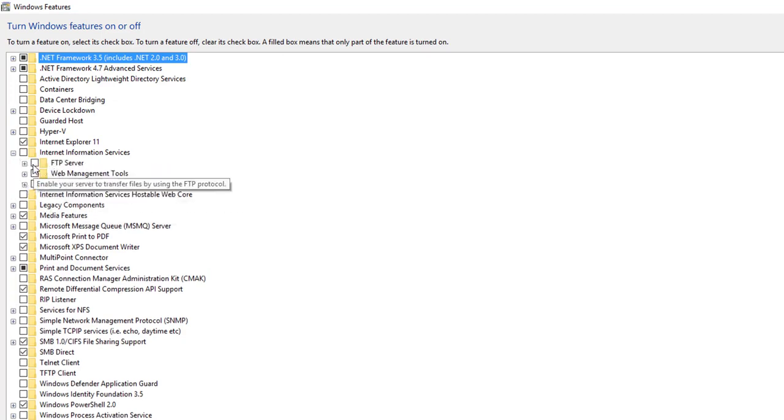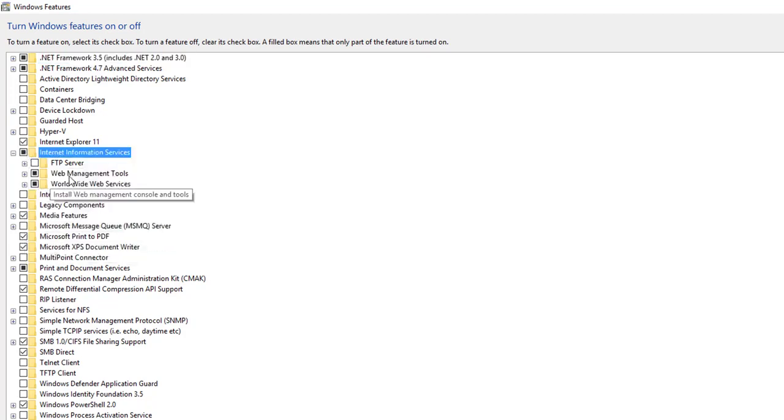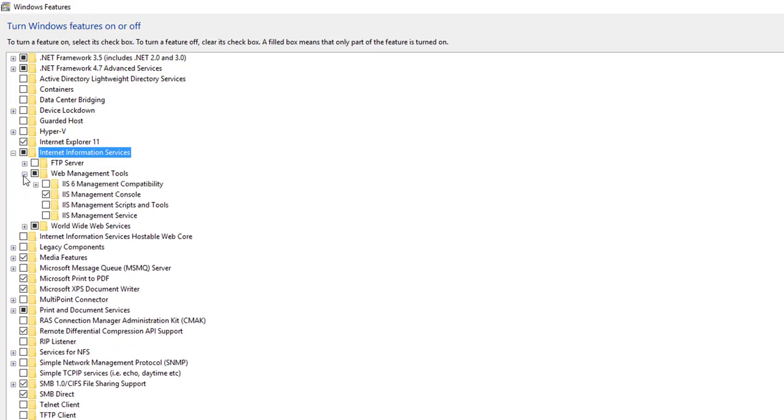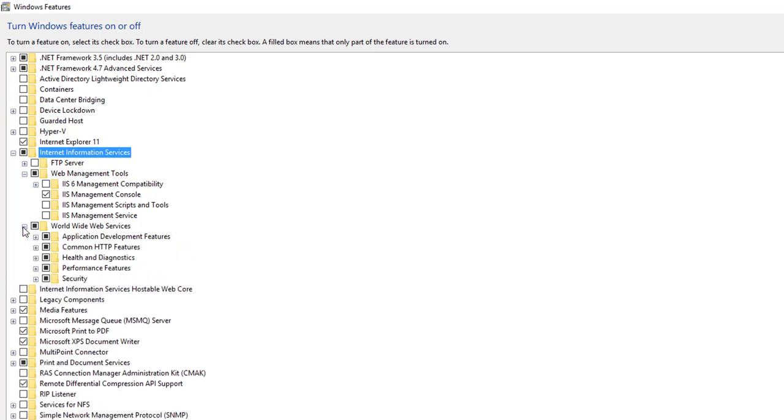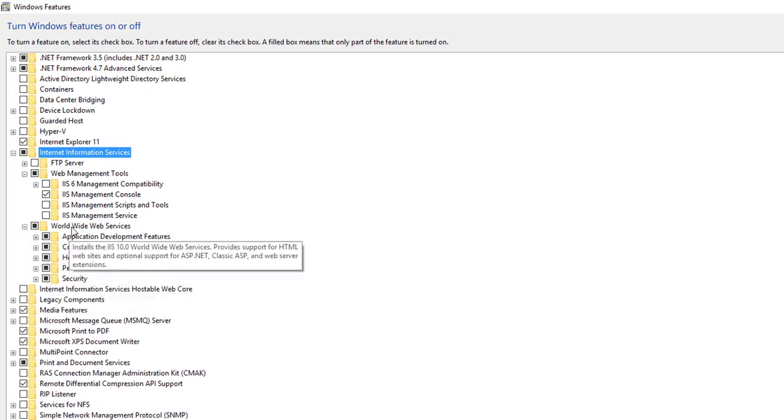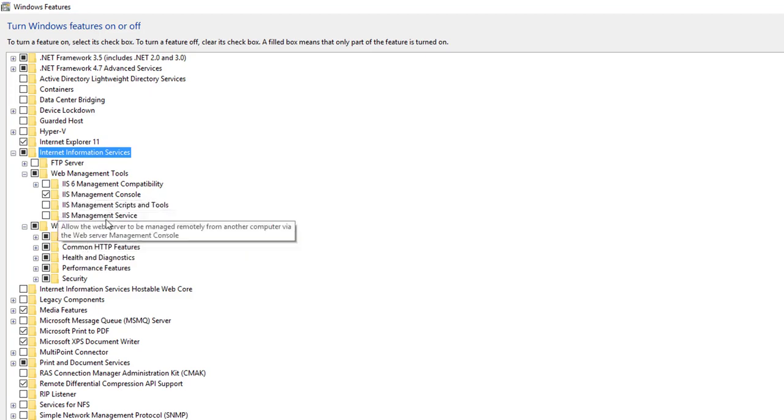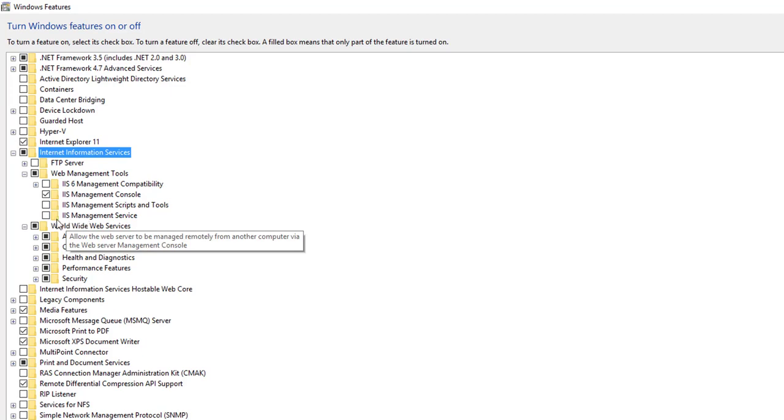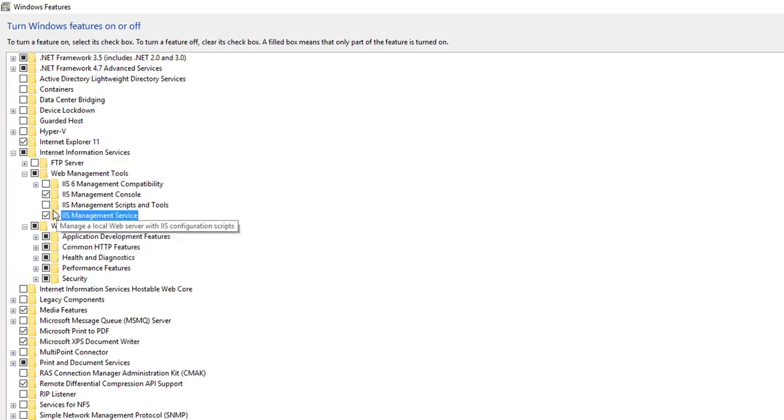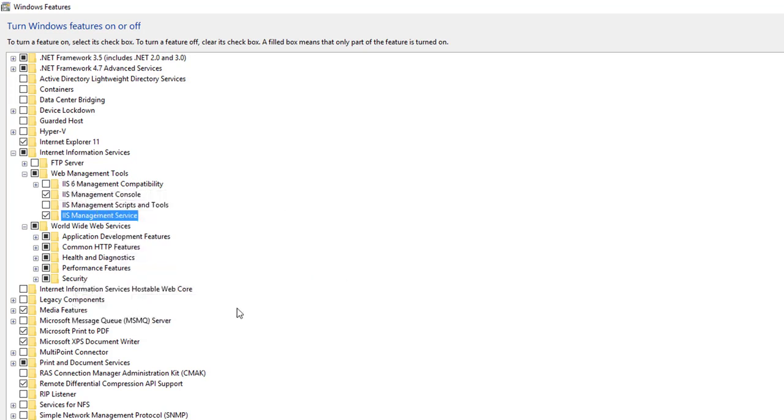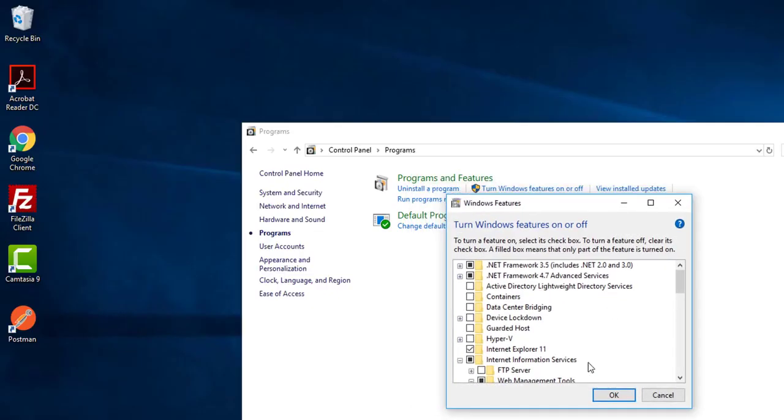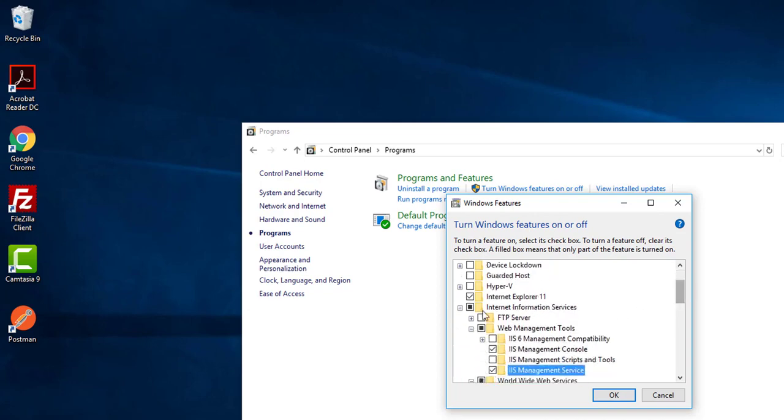I need Web Management Tools, yes. I need World Wide Web Service, so yes it is turned on. Do I need IIS 6? No, I don't need IIS 6. I need IIS Management Service. That's it, I believe.